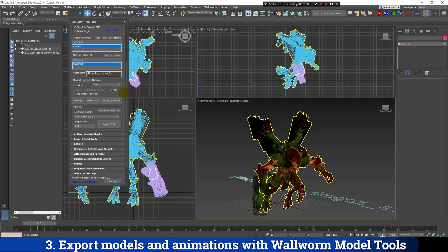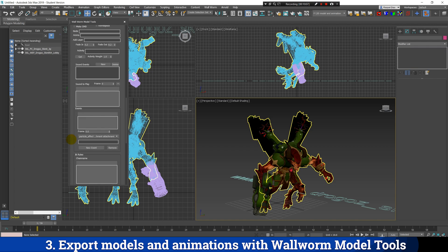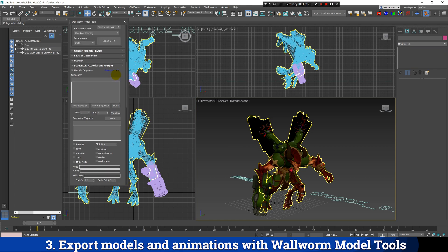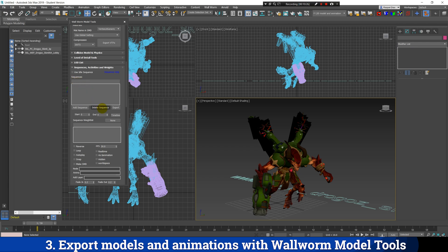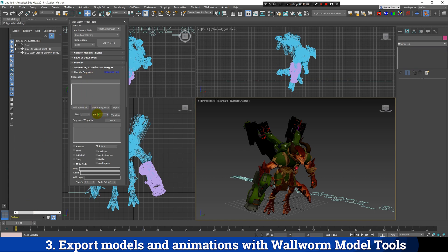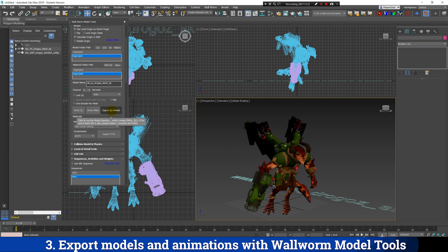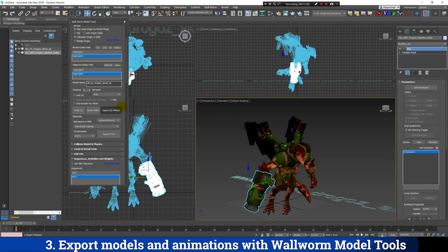Before exporting the model, if you have animations to export you have to select them first. Go here and expand the Sequences menu. Uncheck the Use Idle Sequence option. Since my animation starts at frame 0 and ends at frame 59, I'll set the start frame as 0 and end as 59. Write a name for your animation sequence, then click Add Sequence to add it to the list. If you have multiple animations, repeat this for each one. Finally, click Export to export the animation, then click Export QC Plus Model to export the 3D model. This may take a few minutes and a terminal will show up.